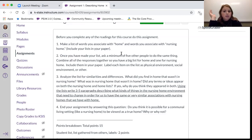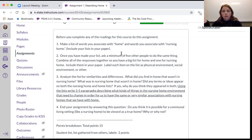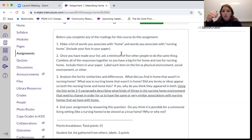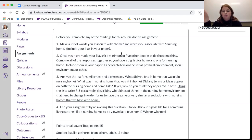Once you've made your list, ask a minimum of five other people to do the same thing — this can be friends or family members. Just get a couple of words from them, you don't have to get a lot. Then combine all of the responses together so that you have a big list for home and a big list for nursing home. For any words that repeat, you can note how many times they repeated — like this word appeared four times — or you can just list it as said once.